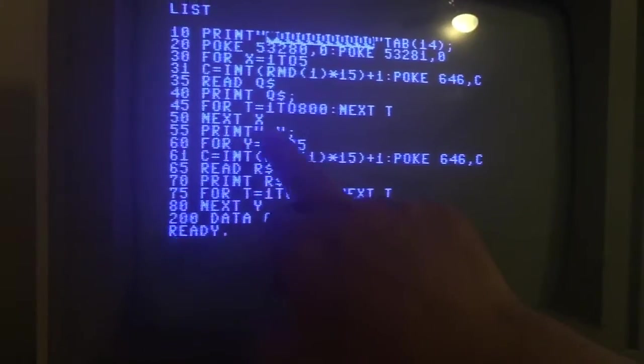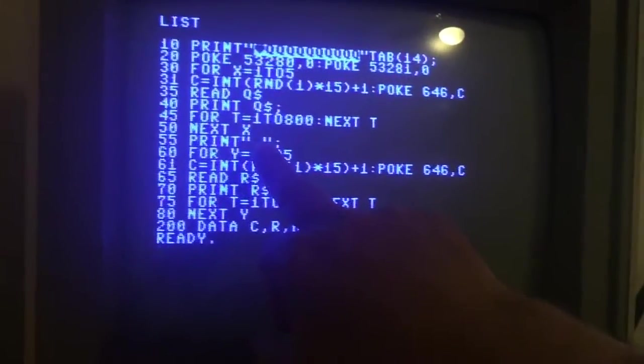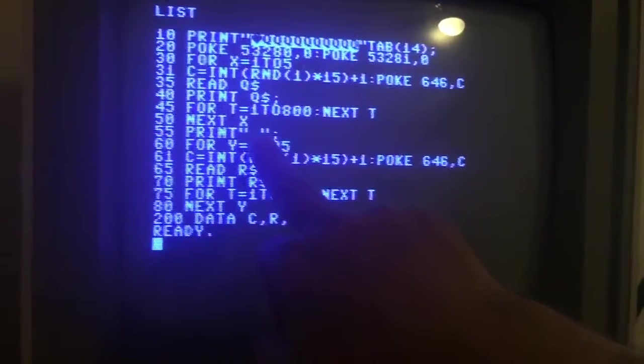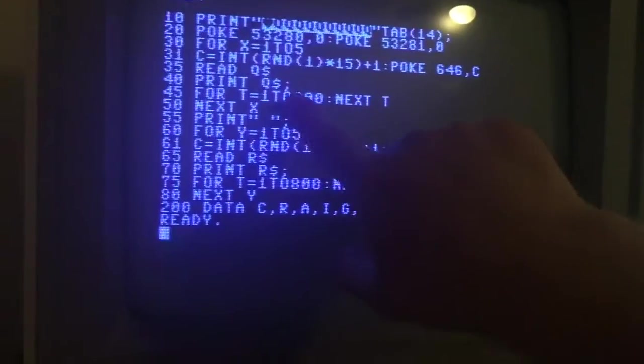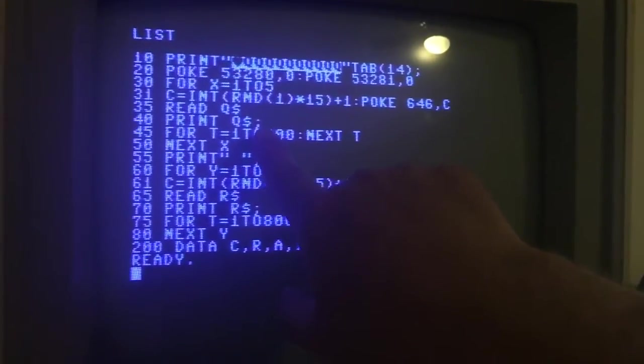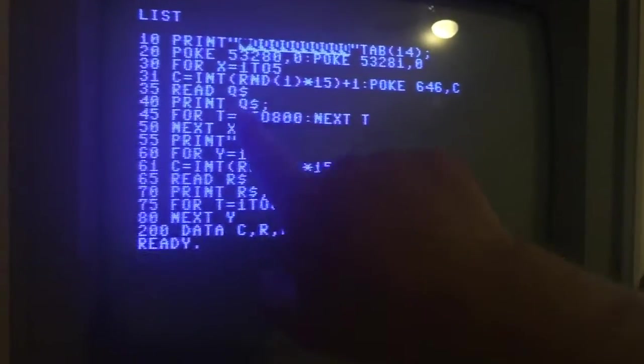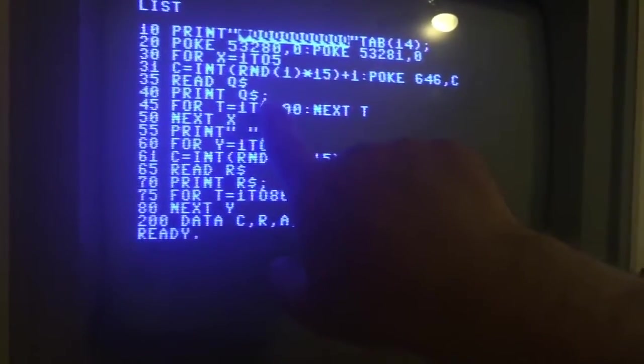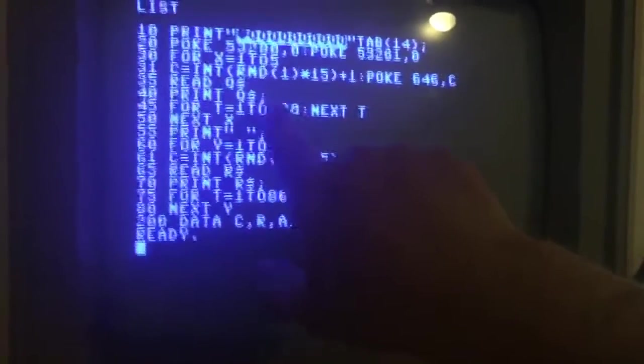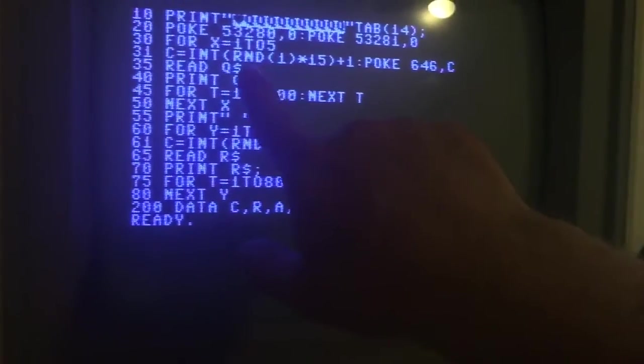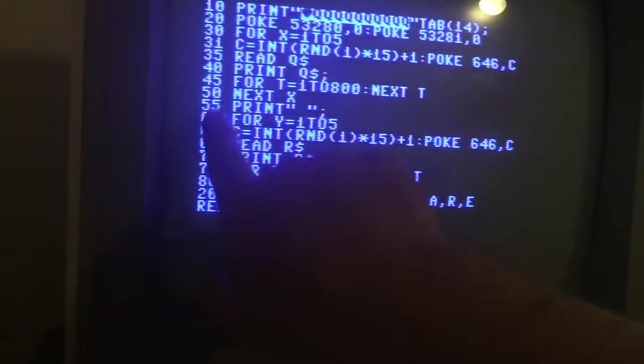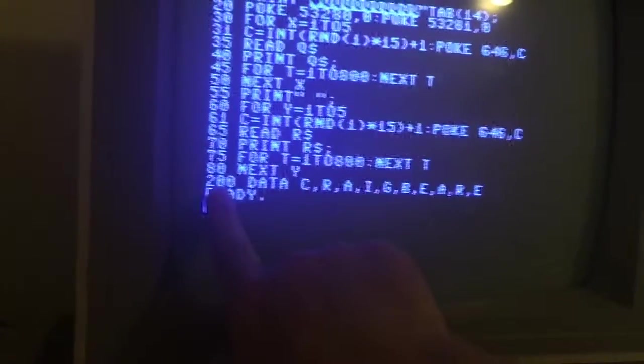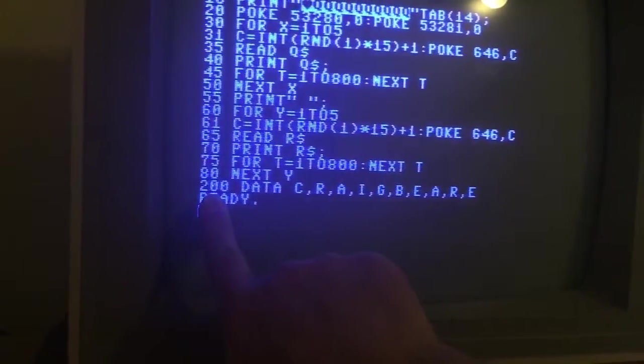And then it jumps down here and prints a blank space. And what this semicolon does is it tells you every time you print that you want to print on the same line after the previously printed character. Otherwise it'll return down here and start printing on each subsequent line.